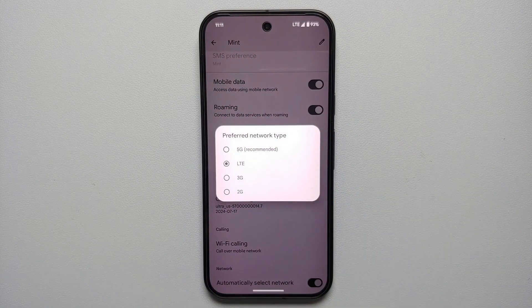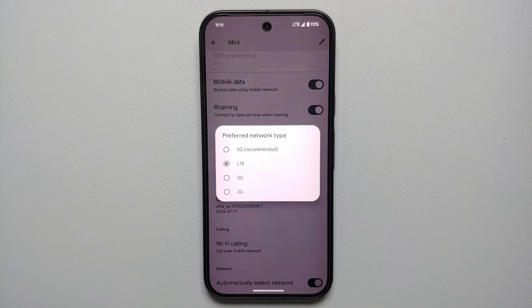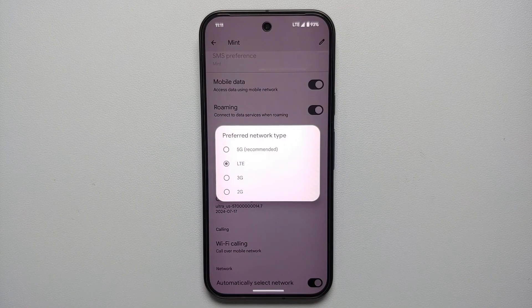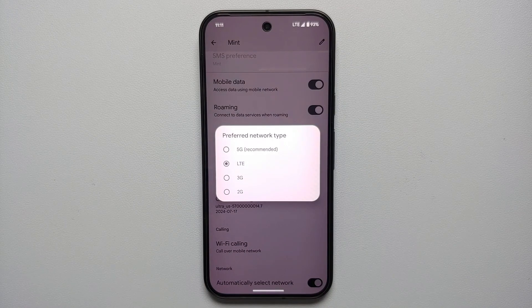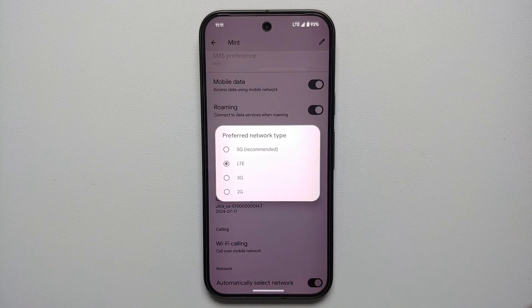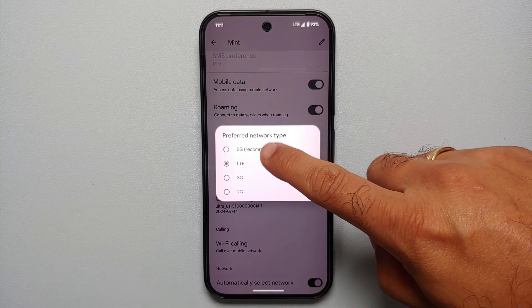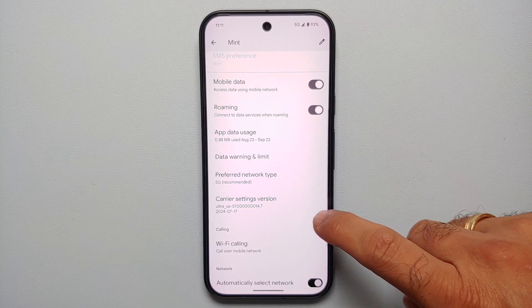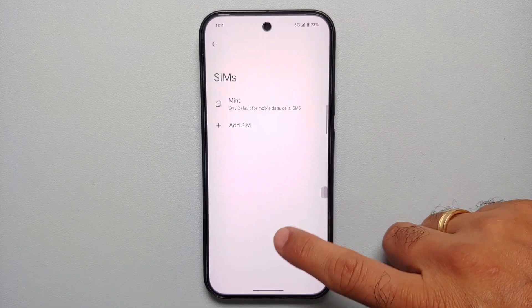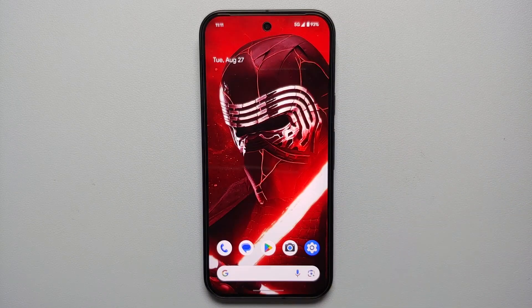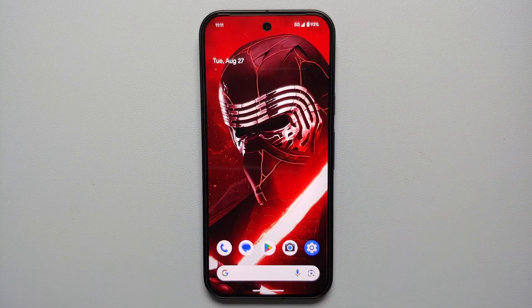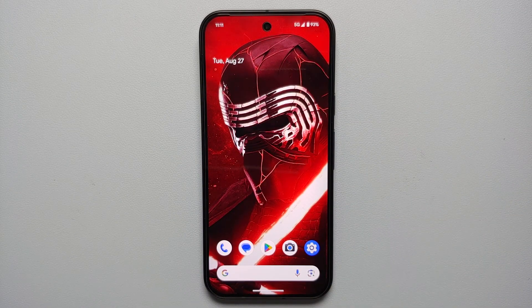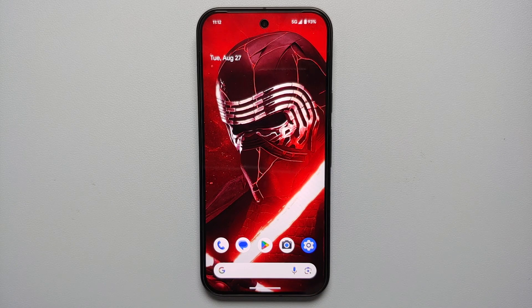Similarly, if I want to go back and enable 5G, I'll go back to the same settings section, Preferred Network Type, select 5G, and bam, there it is. 5G is now back on the Pixel 9 series.